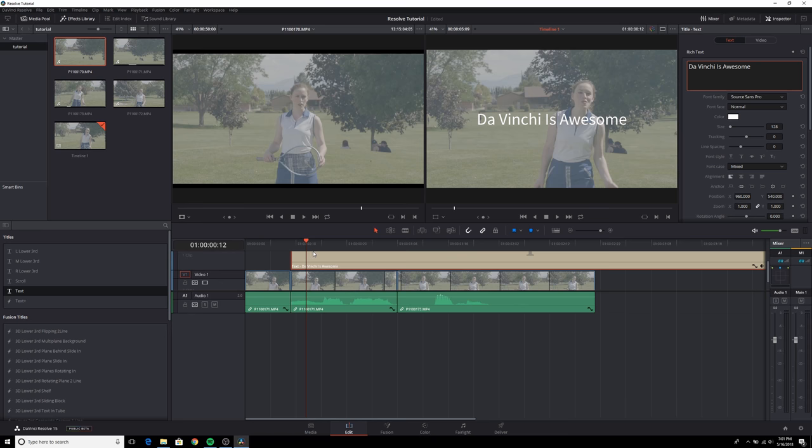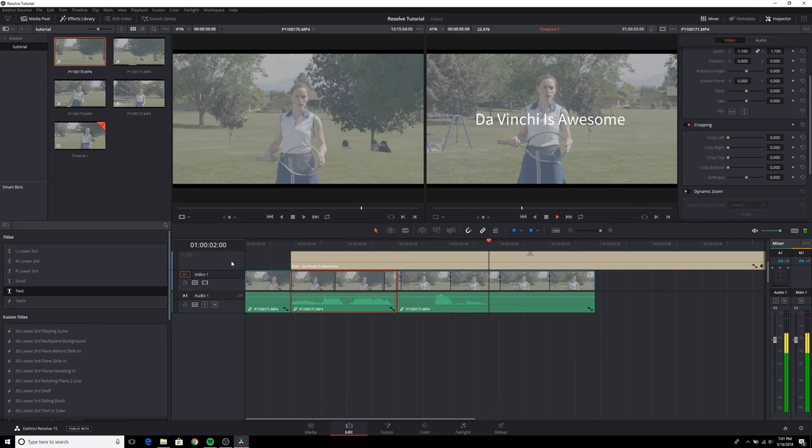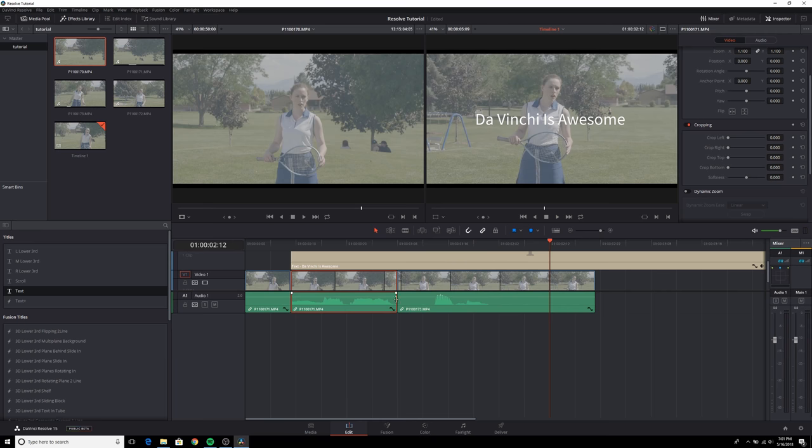Now, let's go ahead and play our clip. Press the space bar to play. In order to control the audio, it's pretty simple. There's a lot of different things you can do.